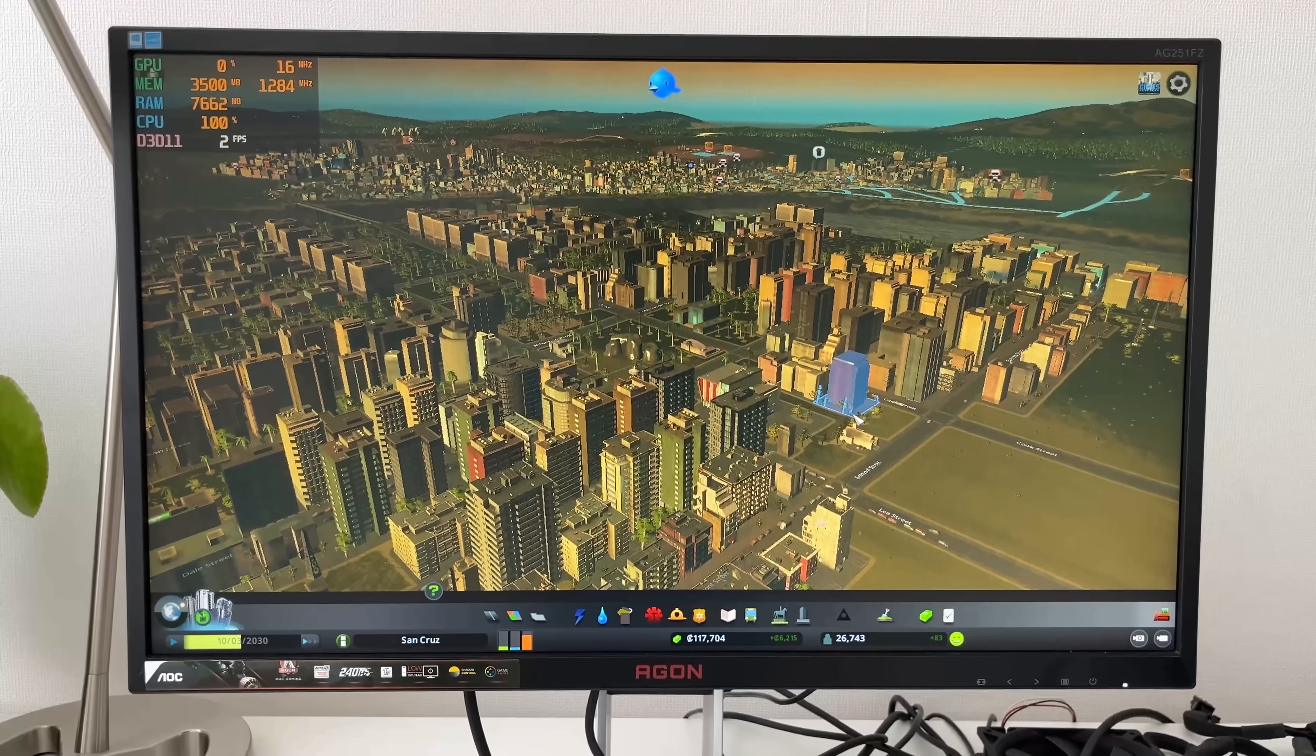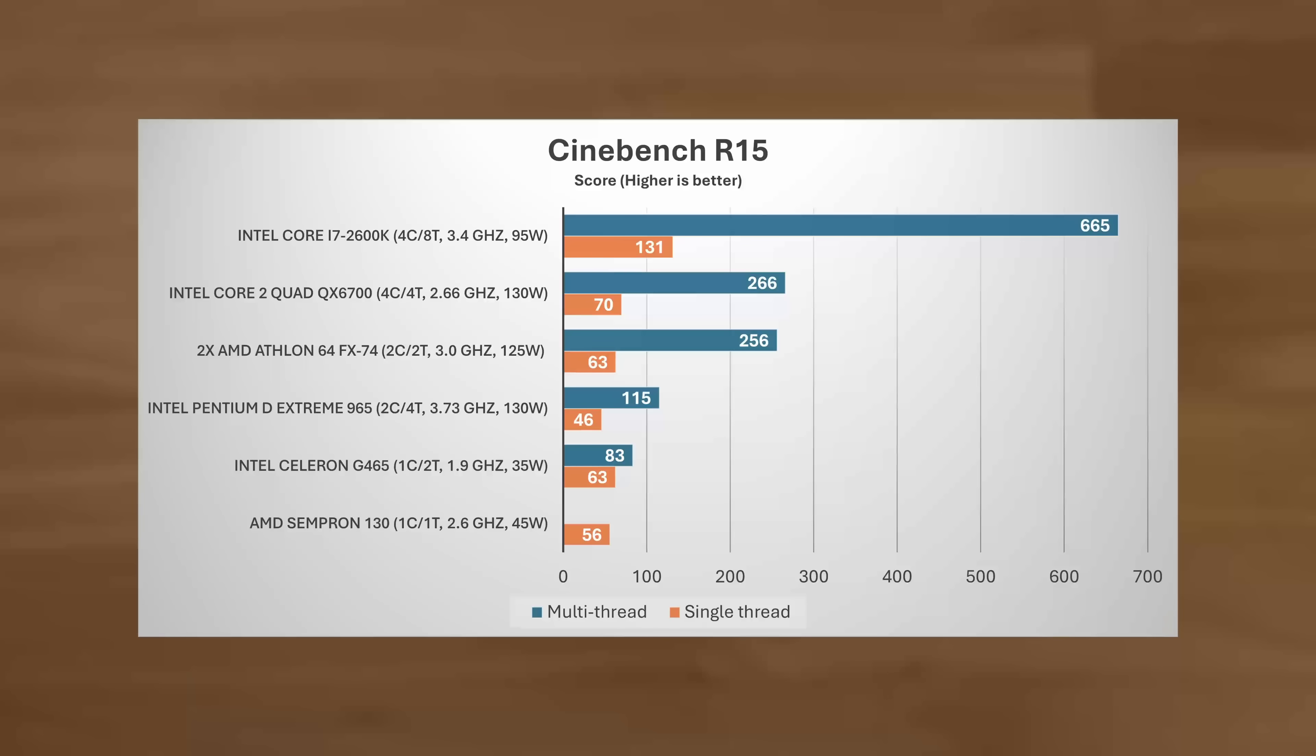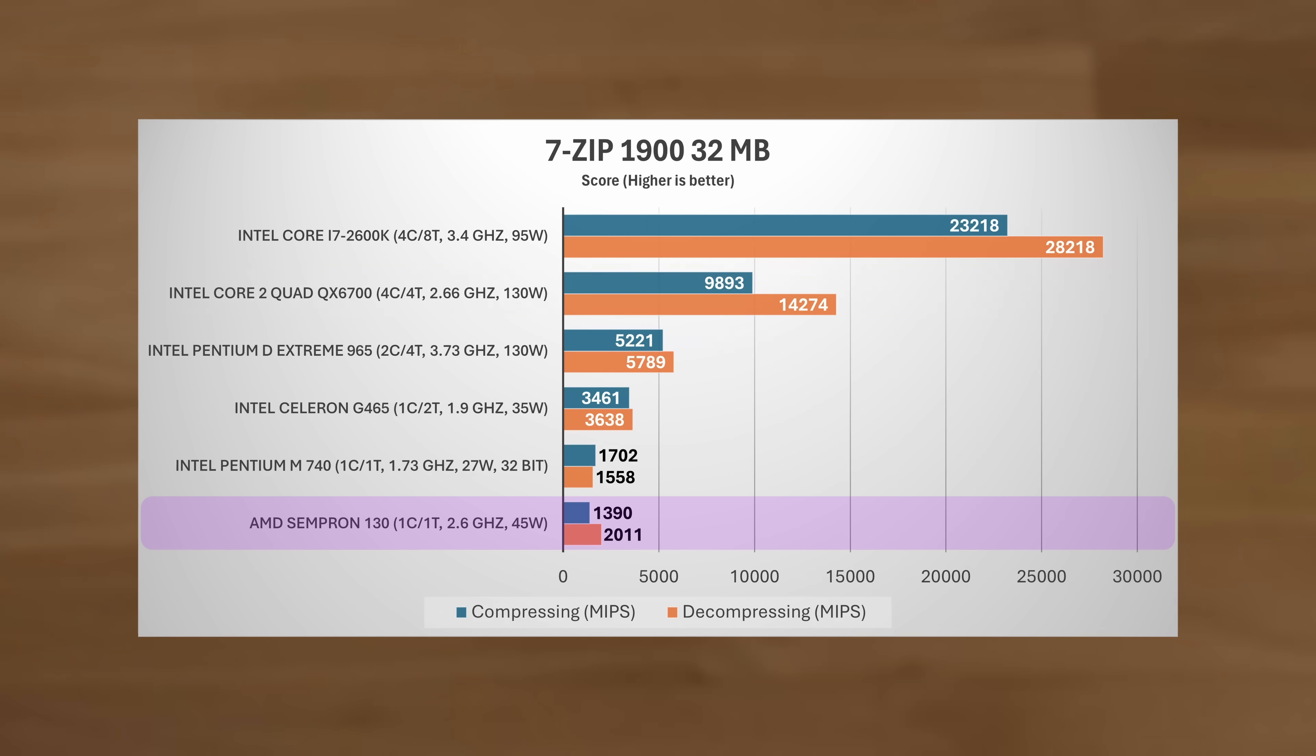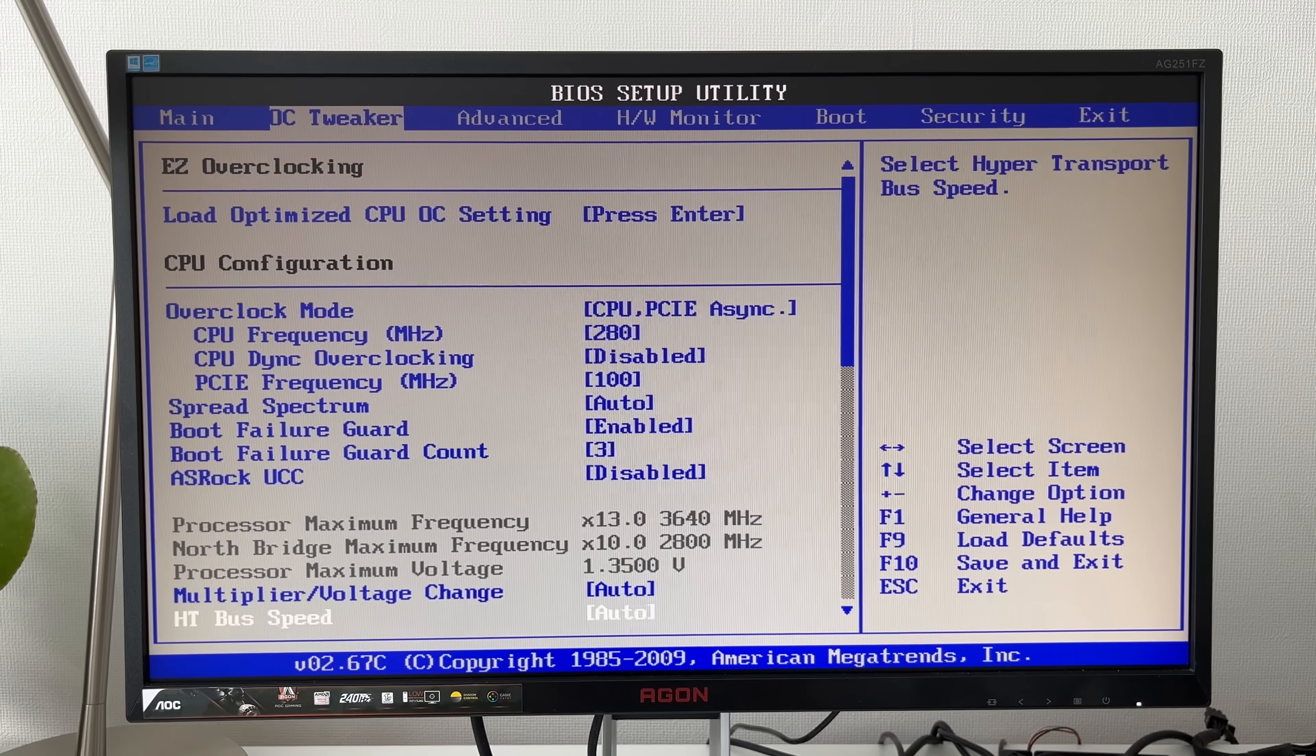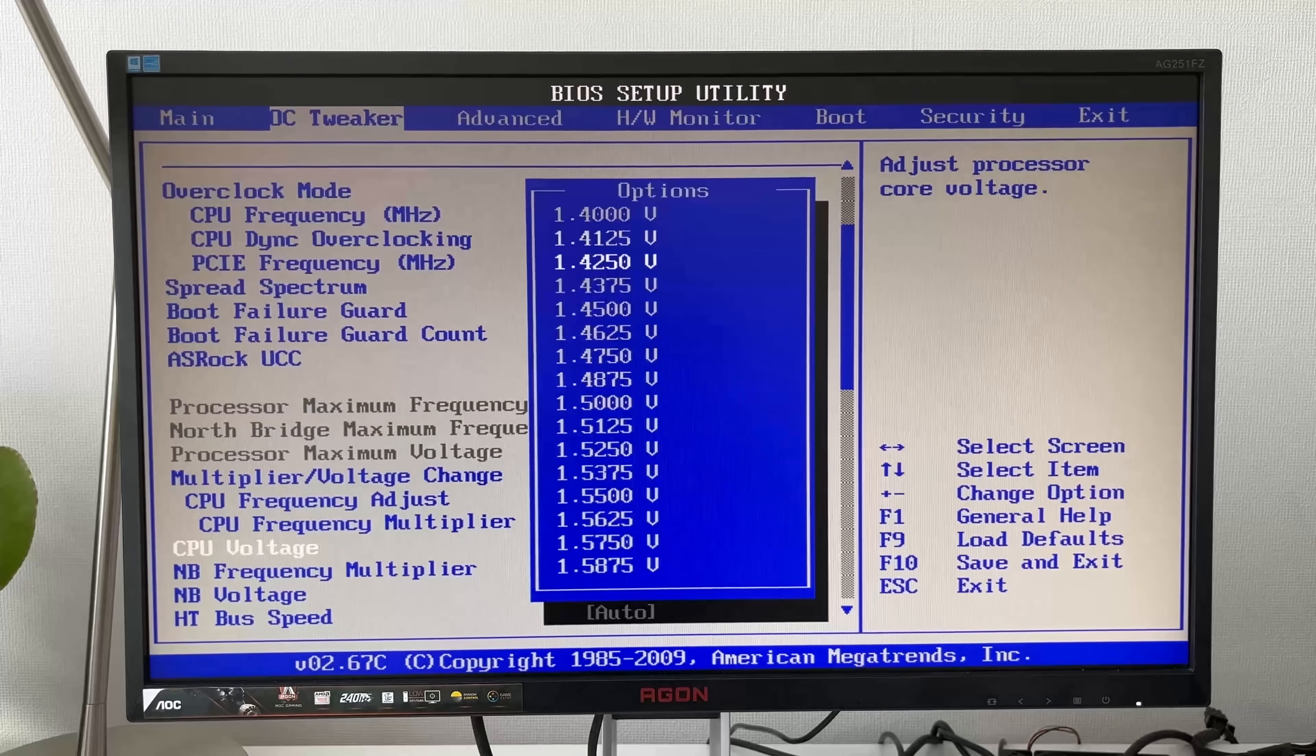As for synthetic tests, in Cinebench R15 it got 56 points, less in single-thread compared to the 1.9GHz Sandy Bridge single-core, and less compared to the 5-year-older Core 2 Quad at the same clock speed. In 7-zip things were even worse, where it was beaten in compression by the 1.7GHz Pentium M from 2005. And Intel's last single-core was basically twice as fast here. But what Intel's chip didn't offer was the ability to overclock.